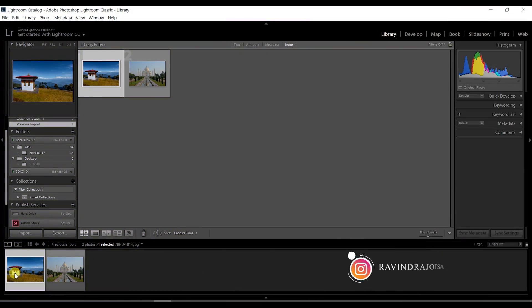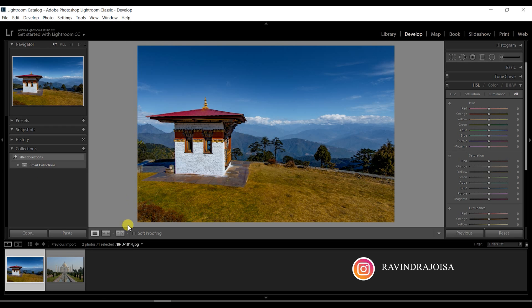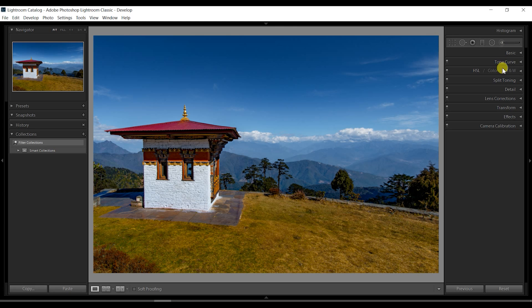Open Lightroom and here I have got two images today — one from Bhutan and the other one is of Taj Mahal. You can see this image from Doshula Pass in Bhutan and in the background is the Himalayas, and also there is cloud cover.